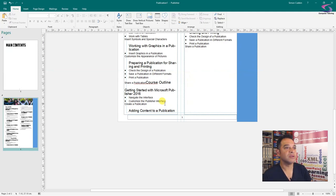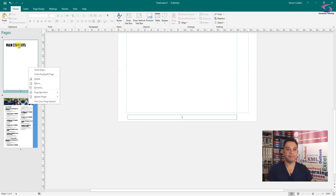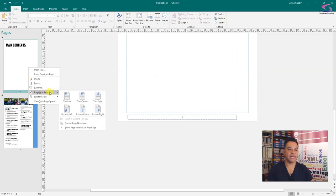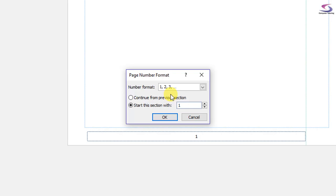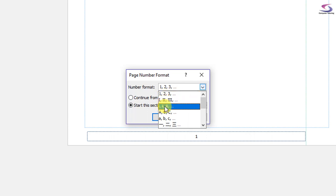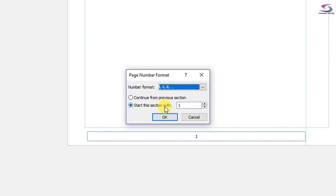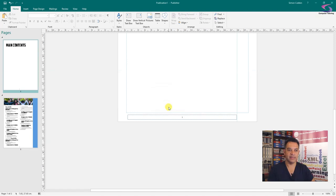And so now what we can do is if we go back up to the top to the main contents, right click, go to Page Numbers, Format Page Numbers. We can start this with one, but the page format here, I want to change that. I don't want one, two, three, I'm going to go for the little lowercase Roman numerals. Let's click on that, that's great, click on OK.